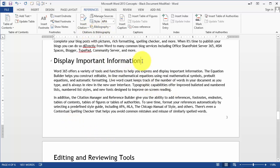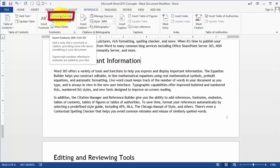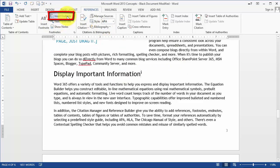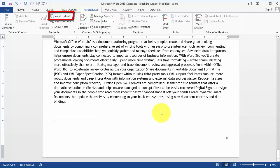Let's say we wanted to insert another endnote. In this case we click on Insert Endnote, and there it is.